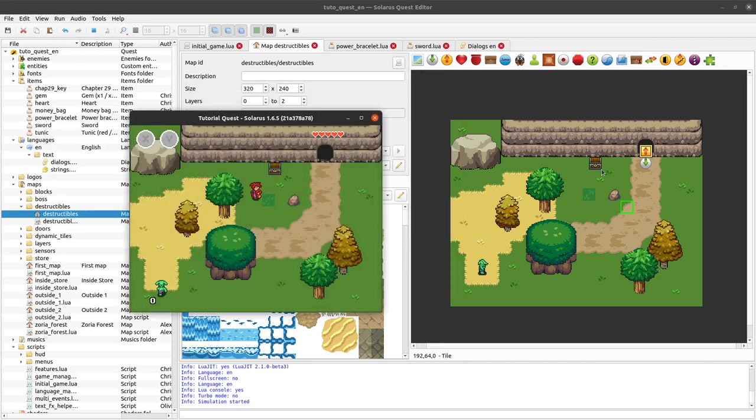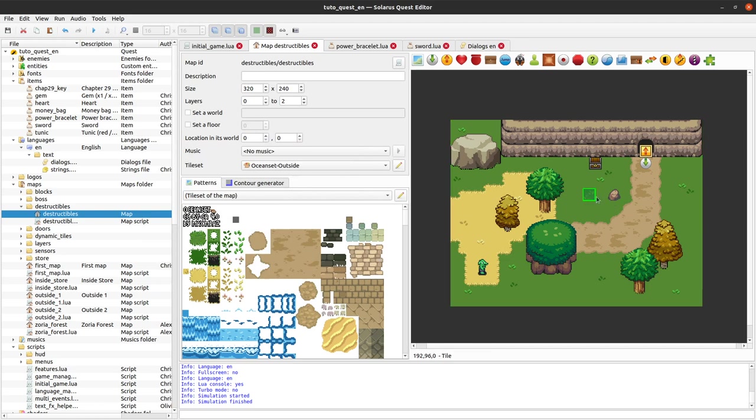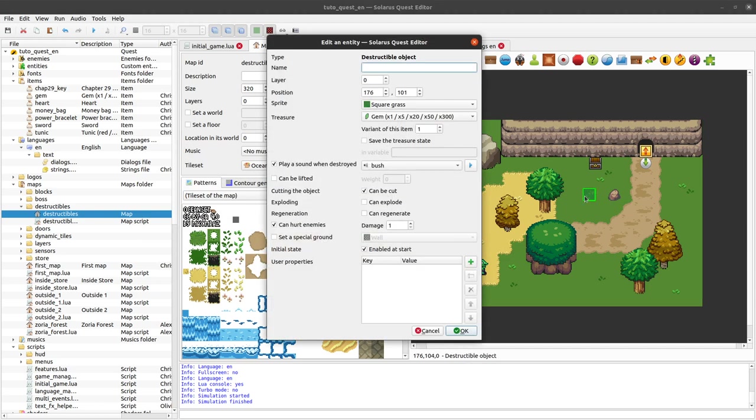And something special about the grass is that we want it to be traversable. So here by default I cannot traverse it because the engine does not see, I mean it does not consider this as grass, it's just some sprite.